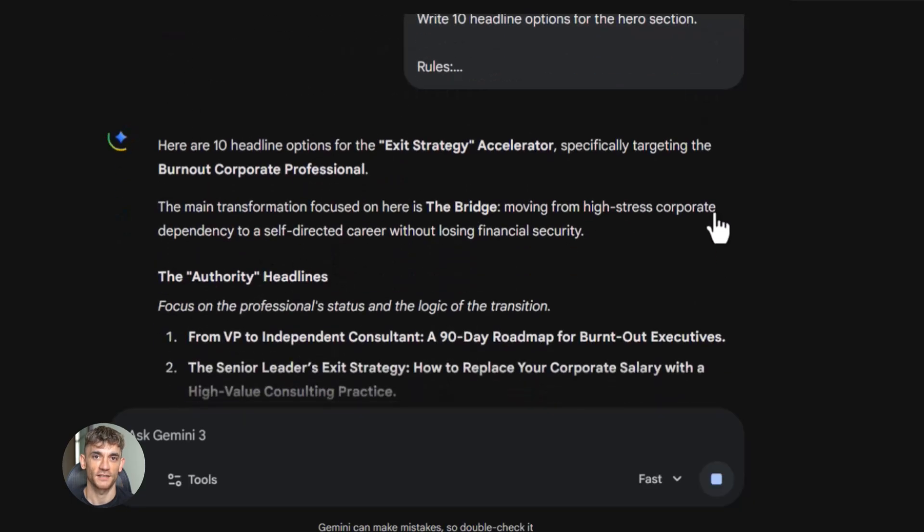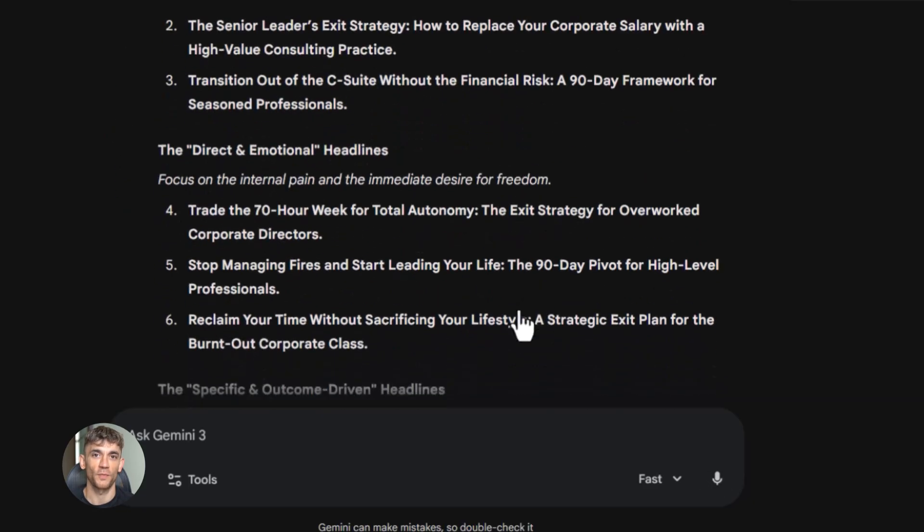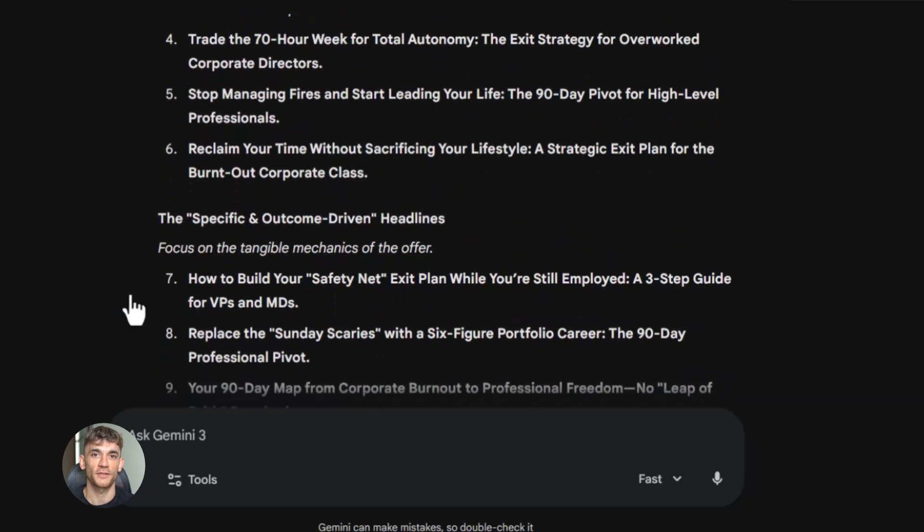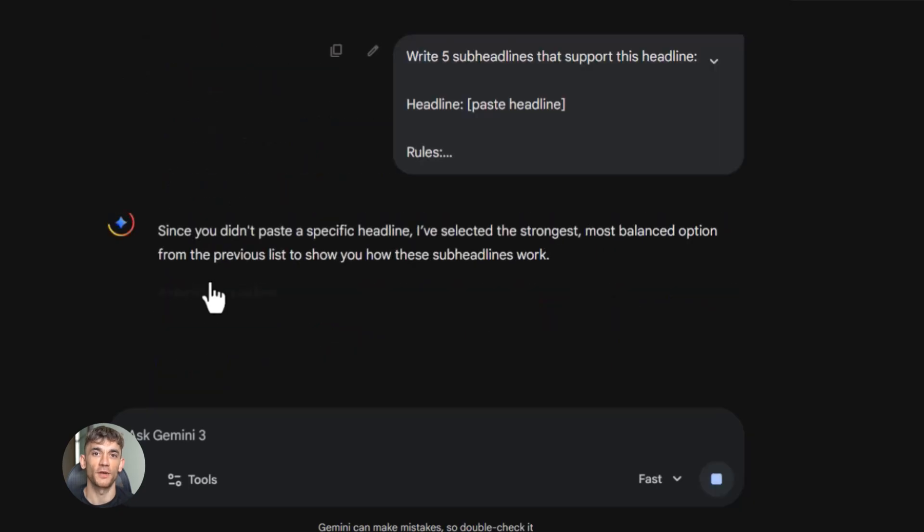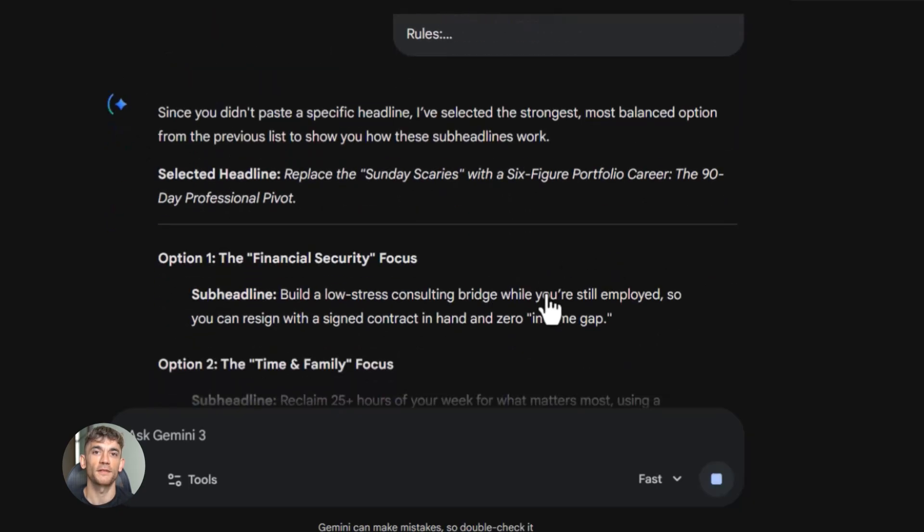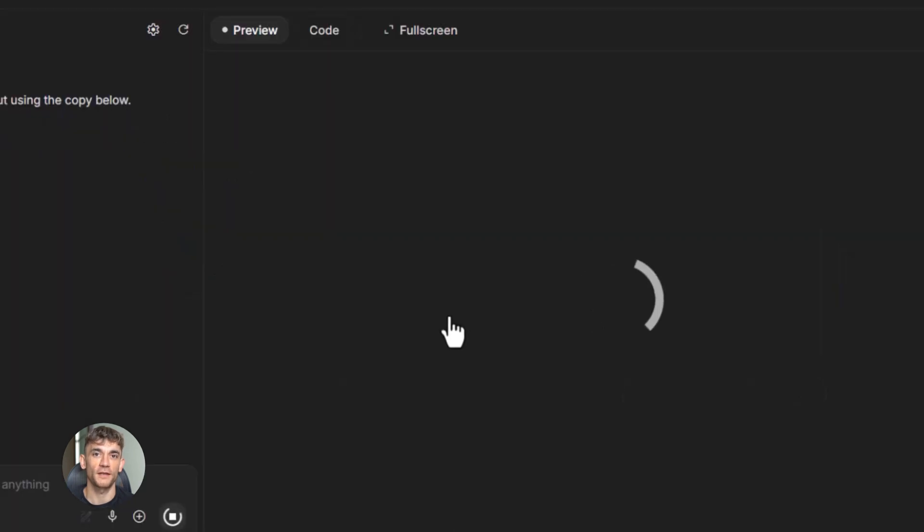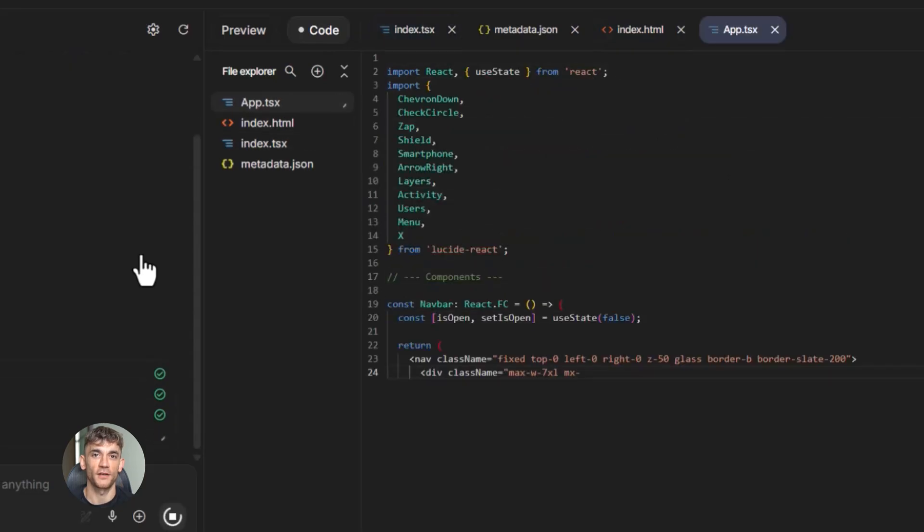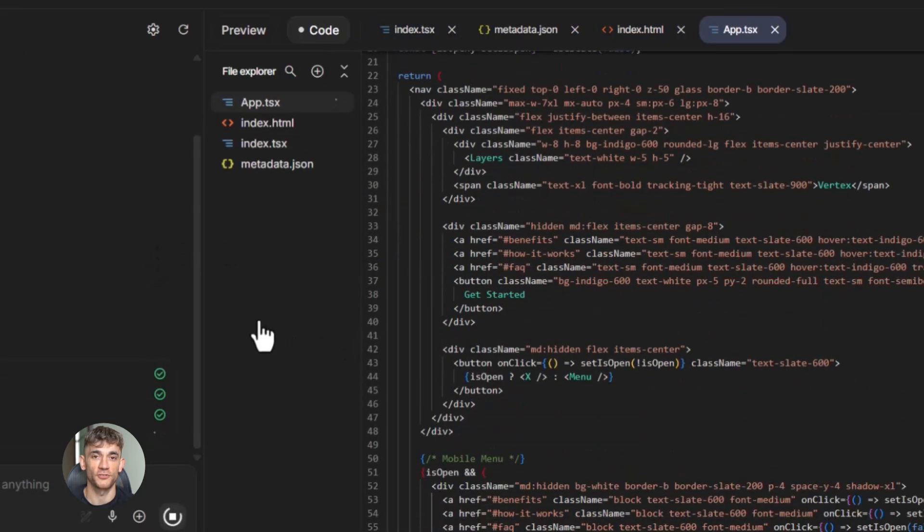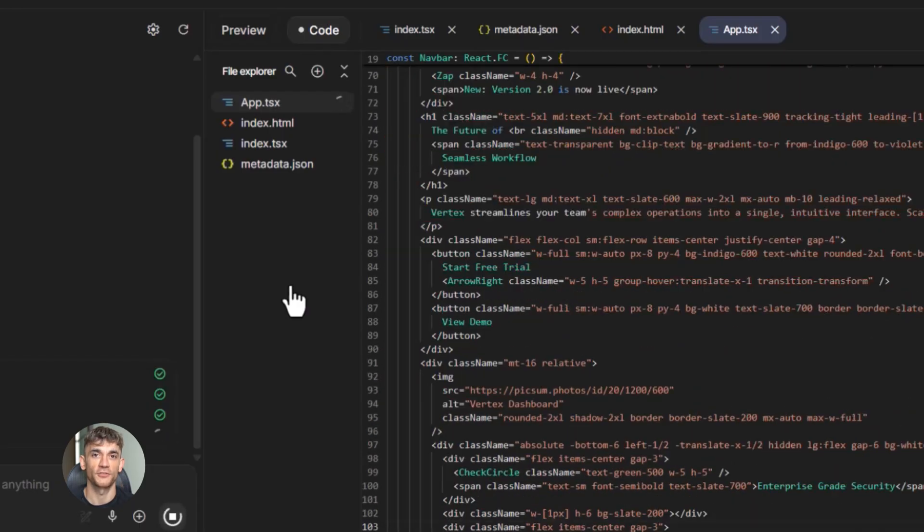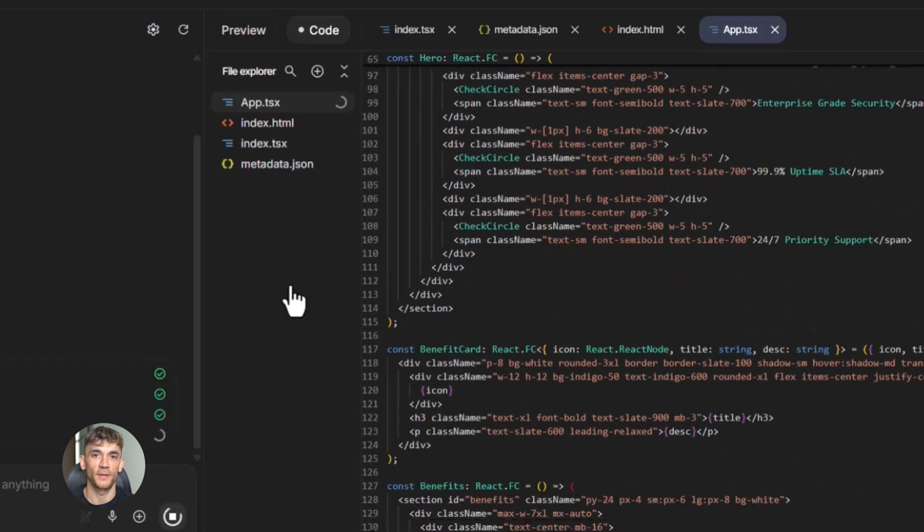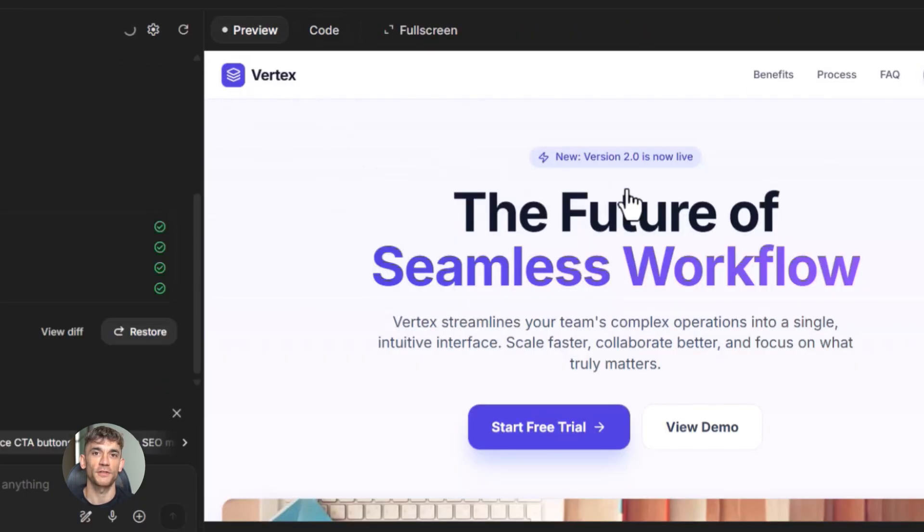Third, use AI to write the copy for each section separately. Don't ask for the whole page at once. Ask Gemini 3 or ChatGPT to write you five different headlines for your hero section. Pick the best one. Then ask it to write the subheadline, then move to the benefits. Break it down. This gives you way better results. Fourth, now you can use Gemini 3 or another AI tool to build the actual page. But here's the key. You're giving it the copy you already created. You're giving it clear instructions on the layout. You might say create a landing page with these exact sections, use this headline, use these three benefit points, make the call to action button say join the AI Profit Boardroom. That's specific. That works.